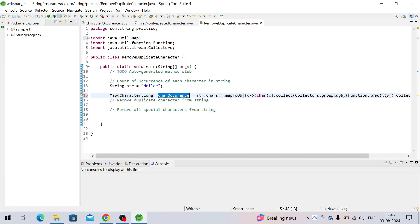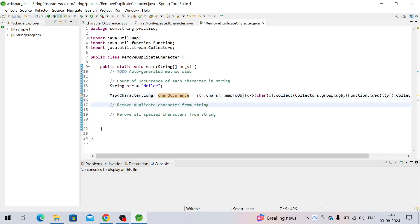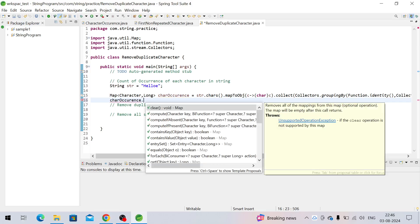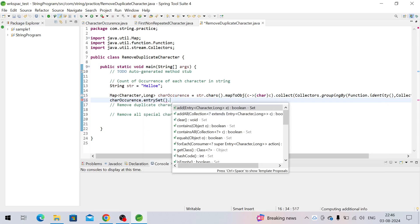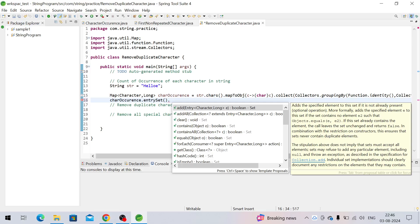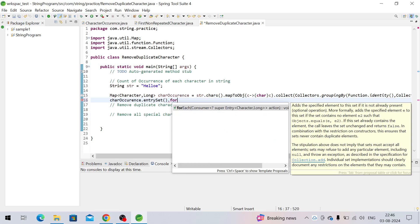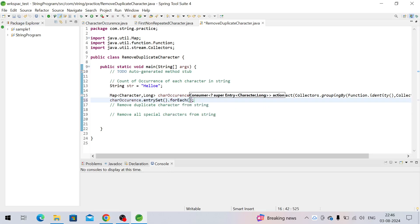It was giving an error because Map was not imported — now it's imported. We need to iterate the map. An interviewer can also ask how to iterate a map in Java 8, so we call entrySet().forEach().